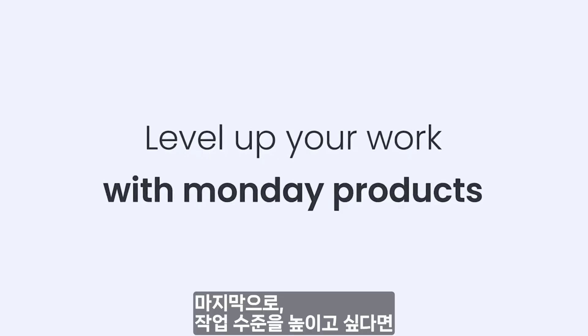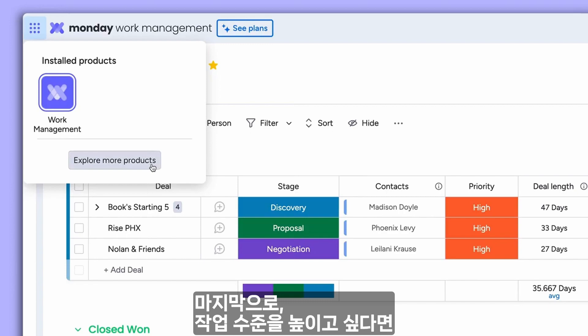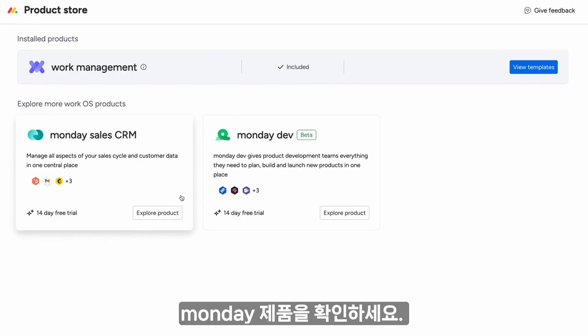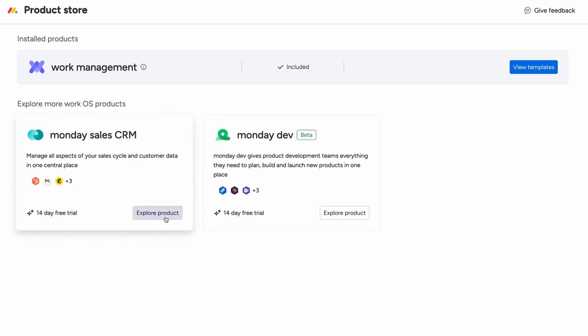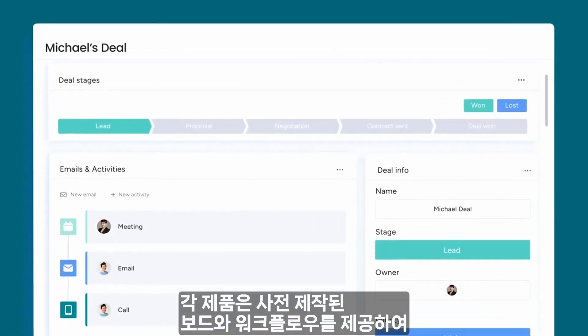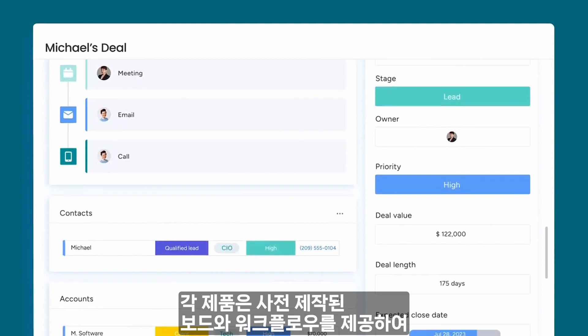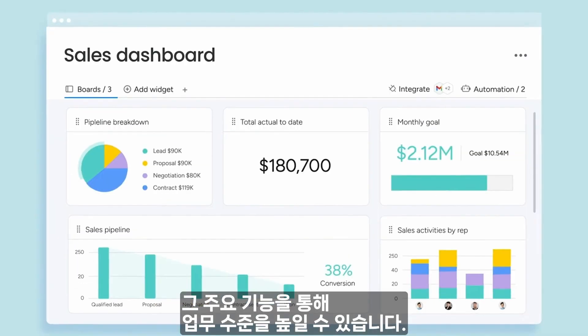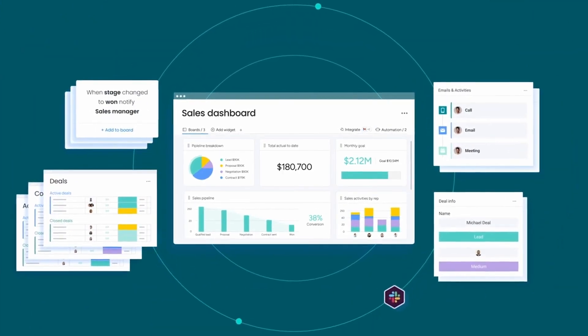Finally, if you're looking to level up your work, check out Monday products. Each product gives you pre-built boards and workflows with key features to supercharge your work.